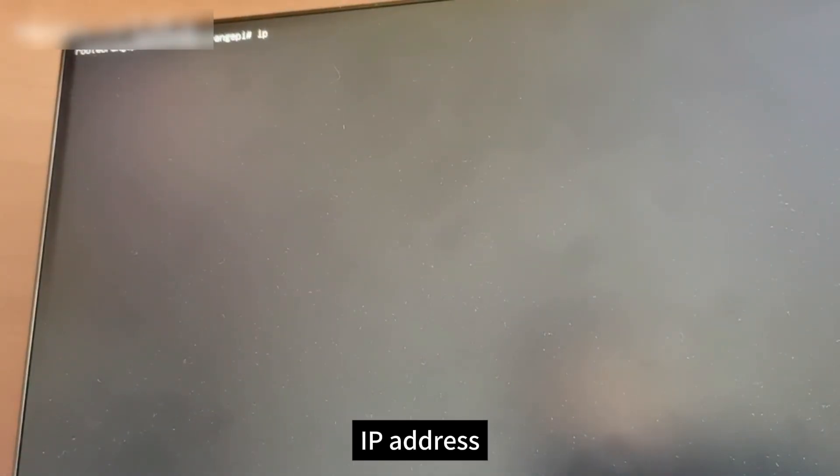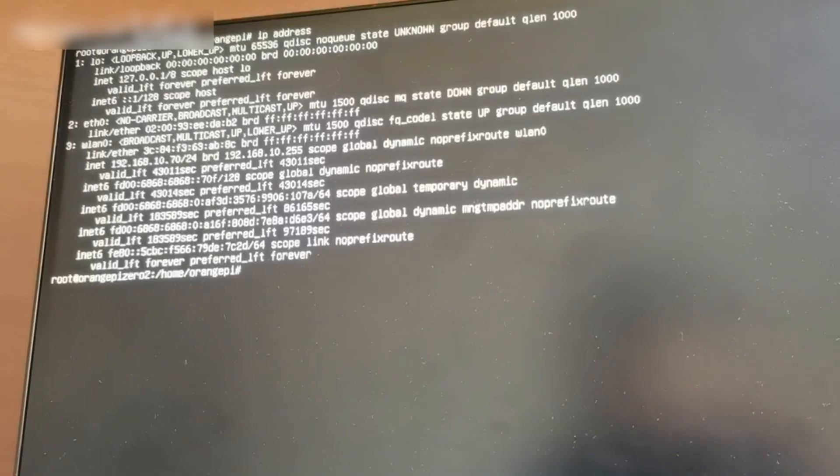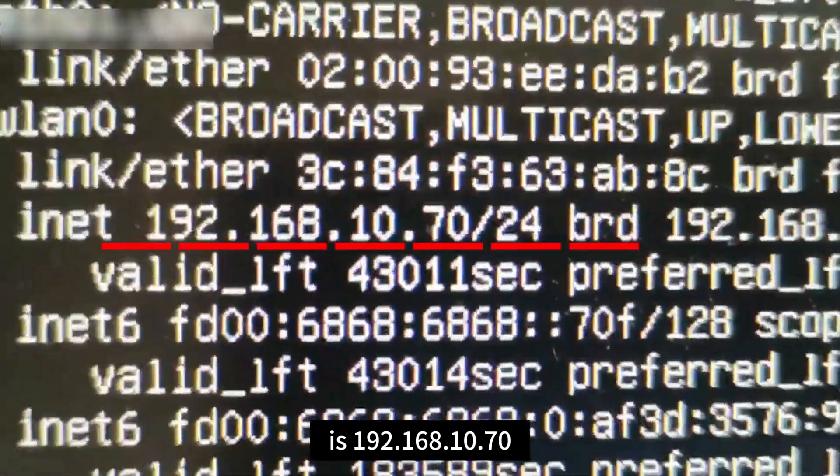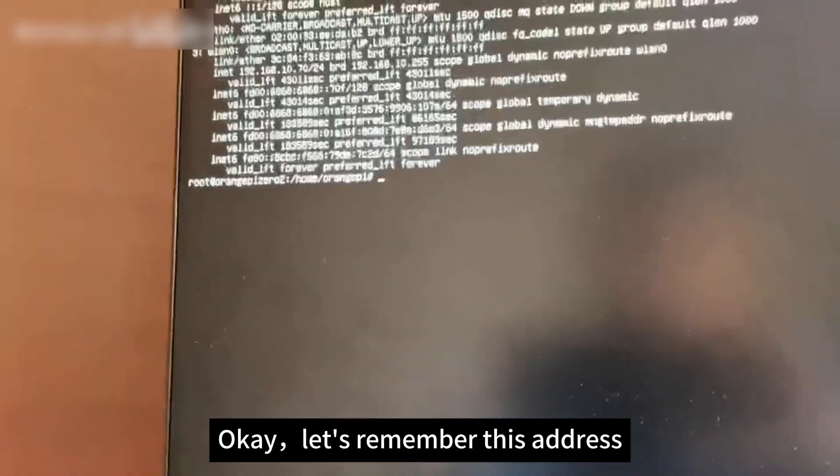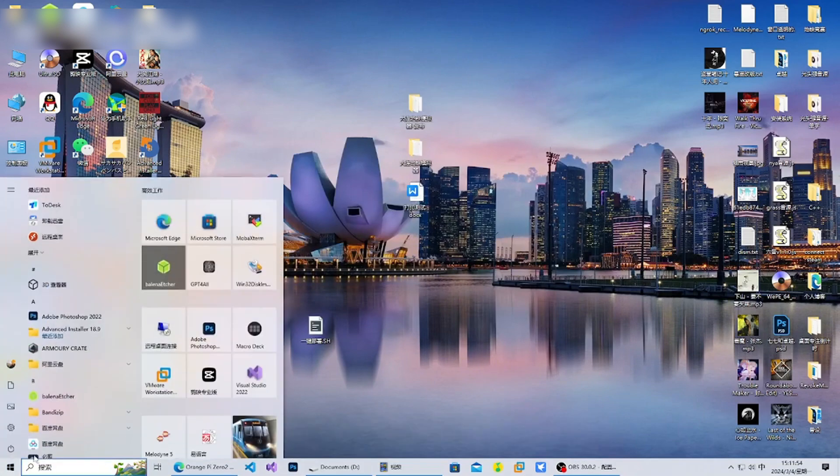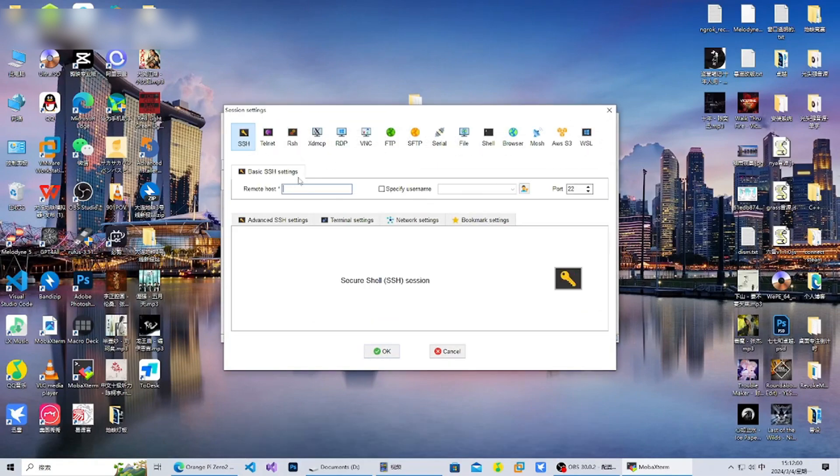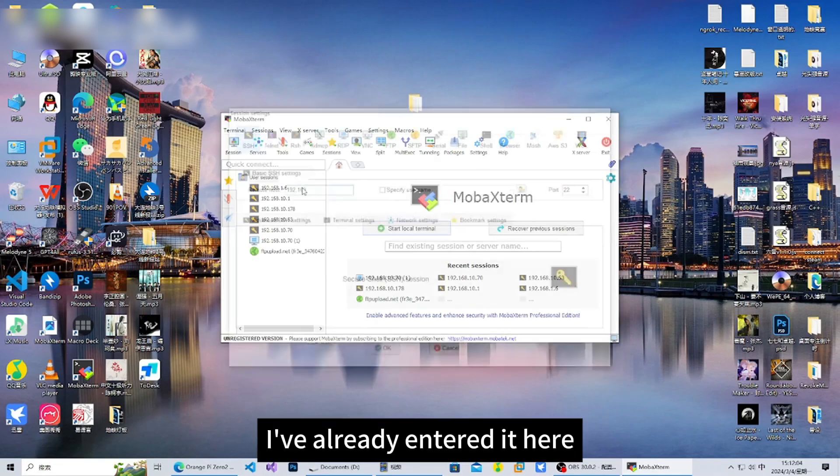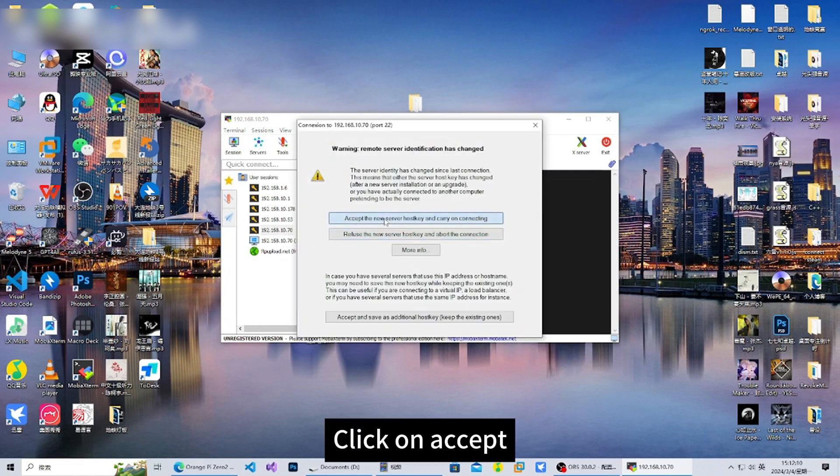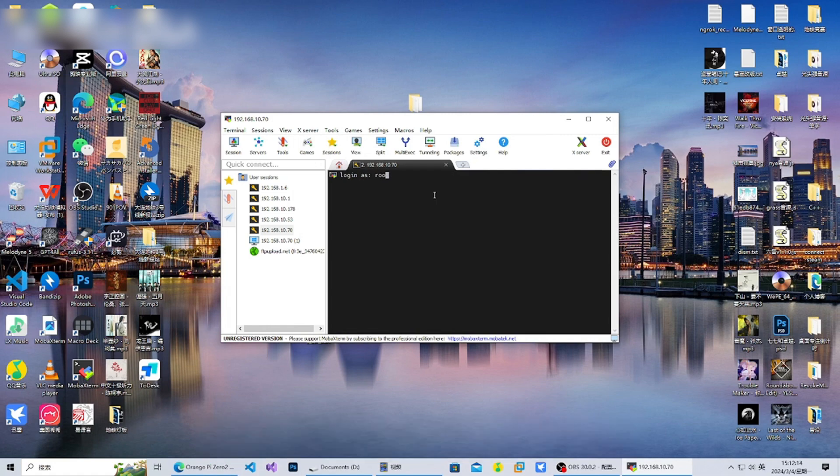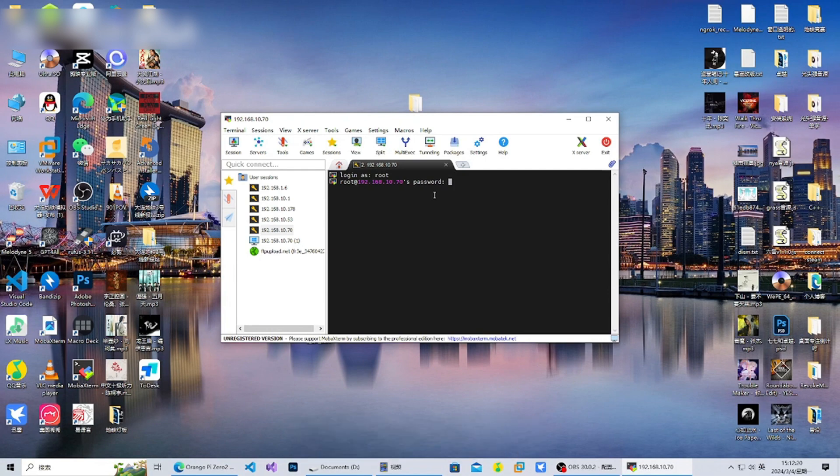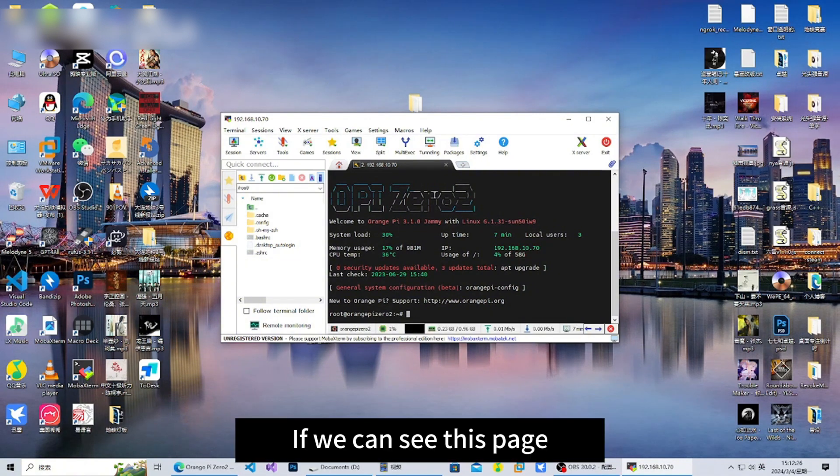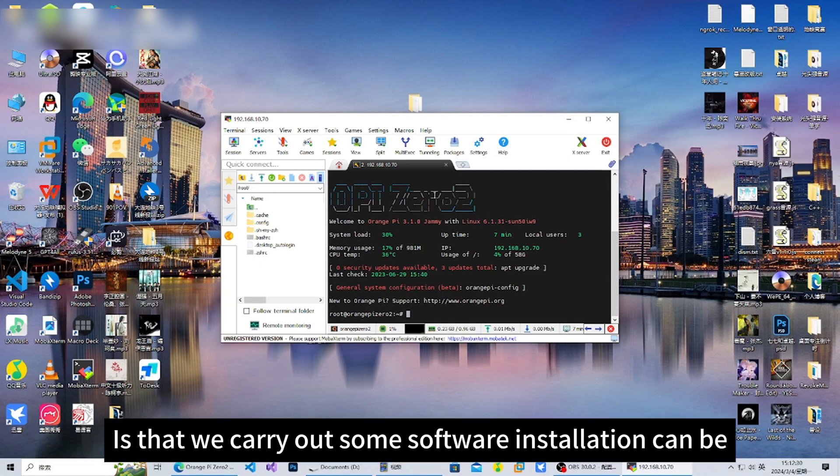Check the IP address. For example, my IP address is 192.168.10.70. Let's remember this address. Let's use the SSH tool to connect. Click Connect in the upper left corner and enter the IP address we just noted. Click on connect, then accept. Enter the account we need to log into - we choose root. Enter the password and press enter. If we can see this page, that's proof that we've done the basics.